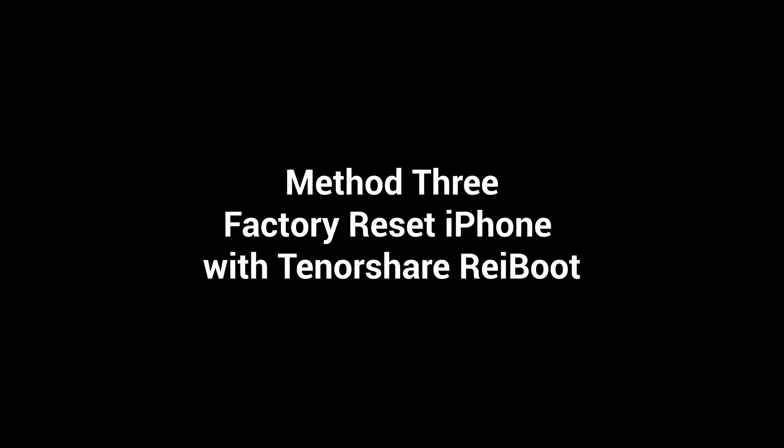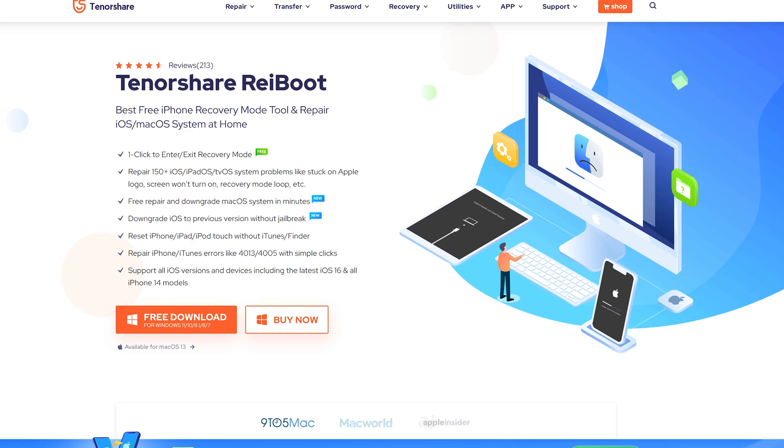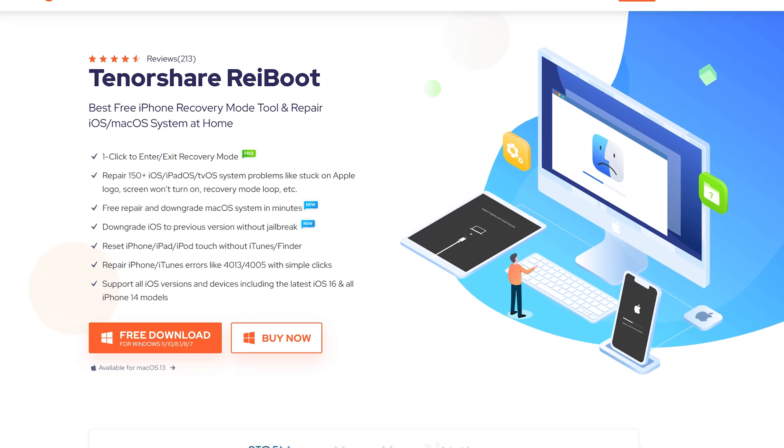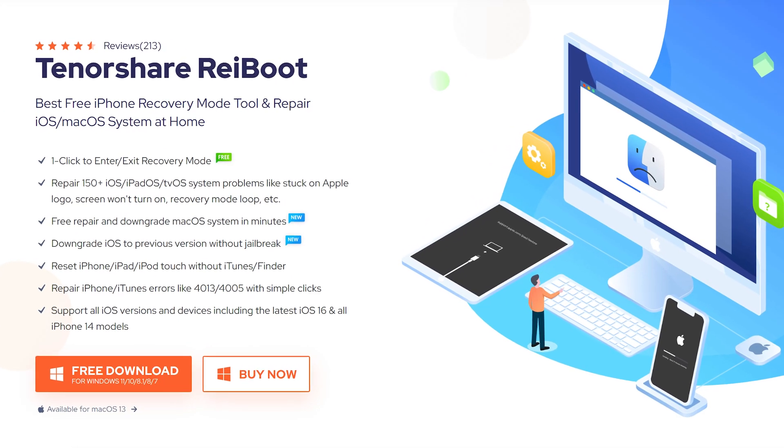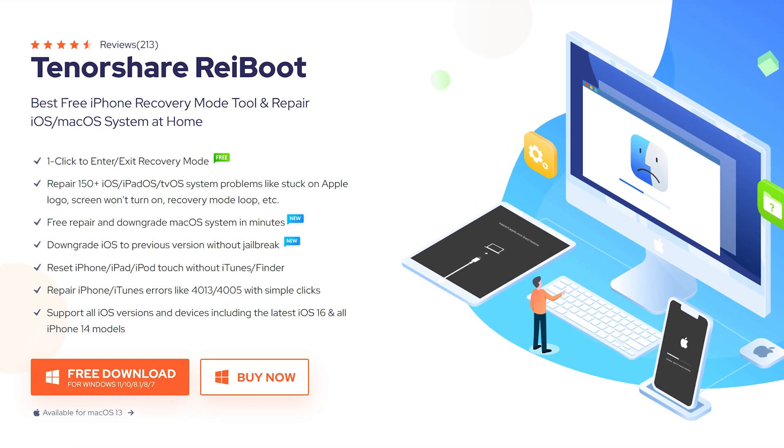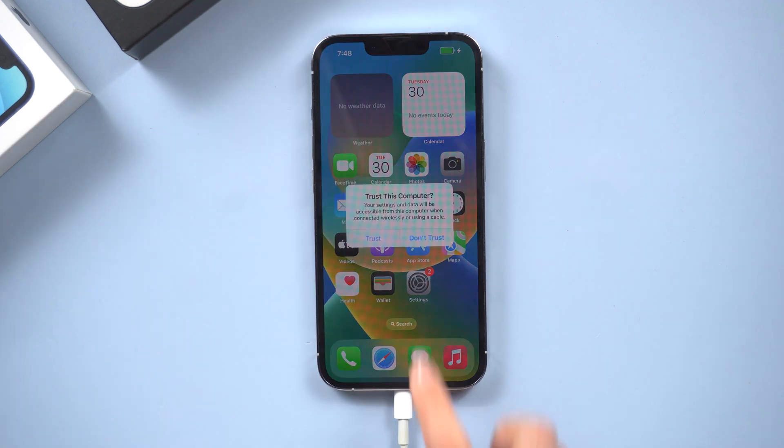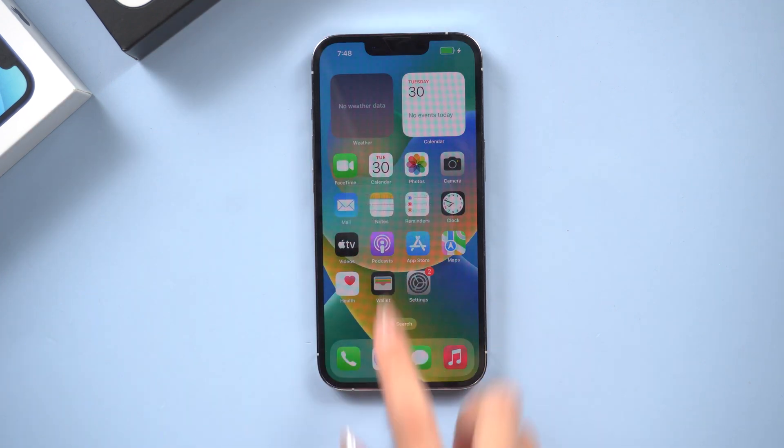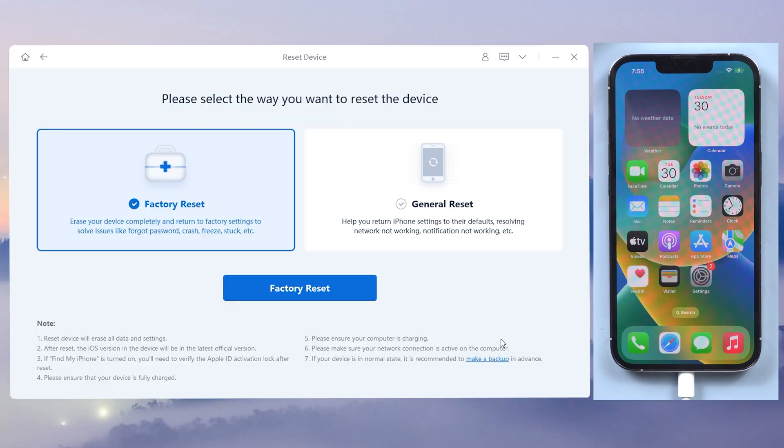Method 3: Factory reset iPhone with Tenorshare Reiboot. This is an iOS system repair tool that can fix more than 150 plus issues and can factory reset your iPhone. Check the download link in the description and download it. Once installed, connect your iPhone to it. On the home page, click the reset device option.